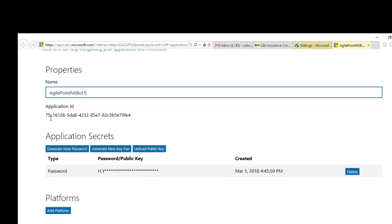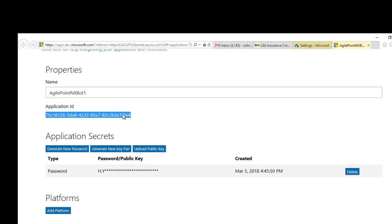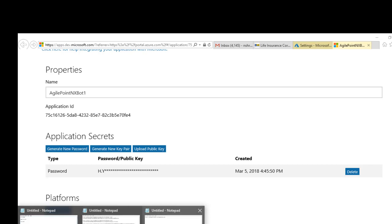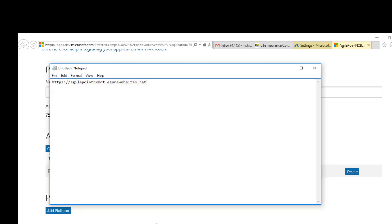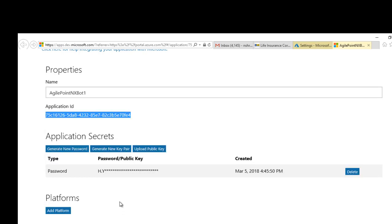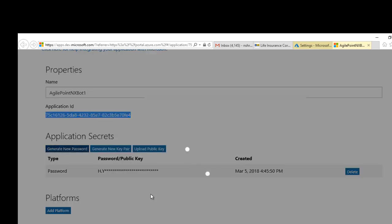Here is your bot. Here is your client ID. Let's go ahead and copy it somewhere. And we will generate a new password.